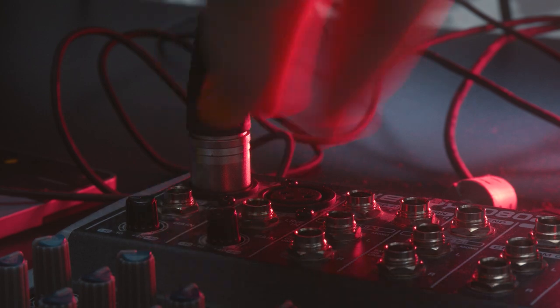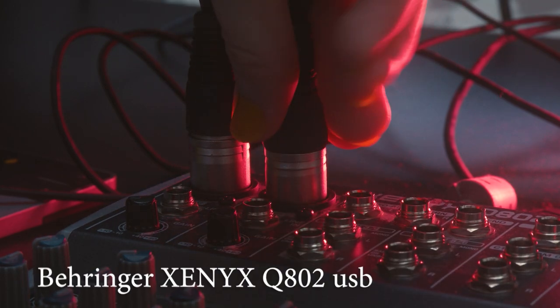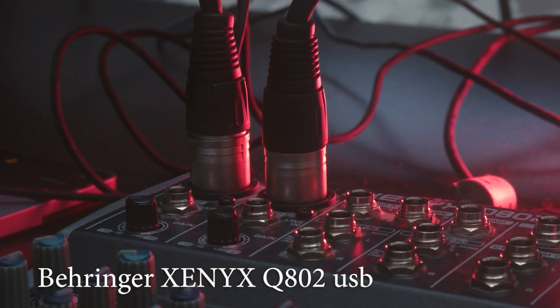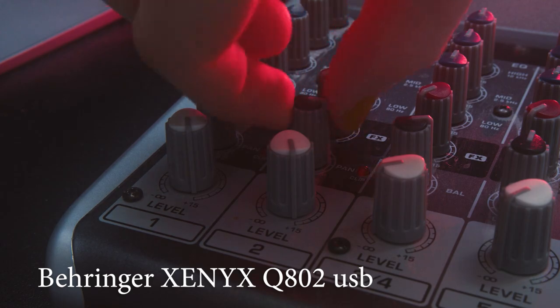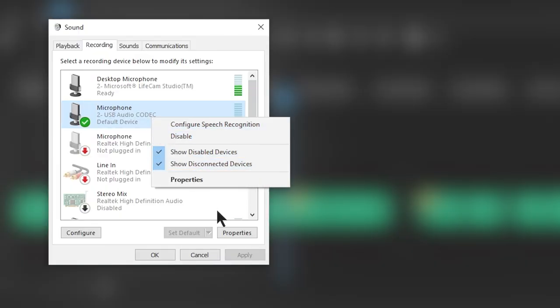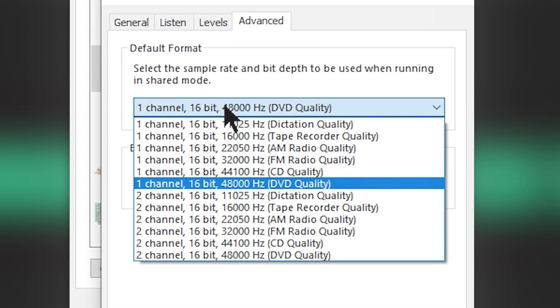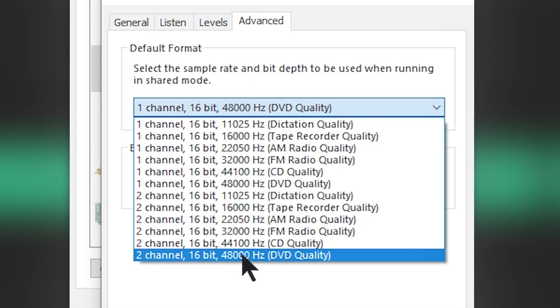In that case I just plug the second one into my mixing table device thingy, the Behringer Q802 USB, hardpan both channels left and right and make sure that my Windows microphone input settings also allow for two channel stereo recording.